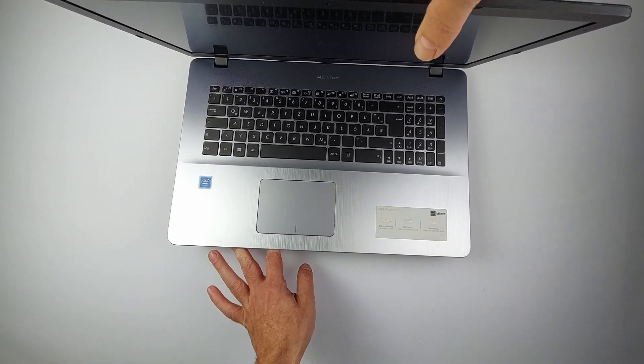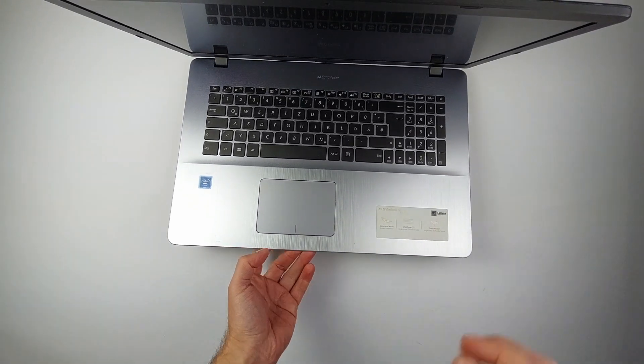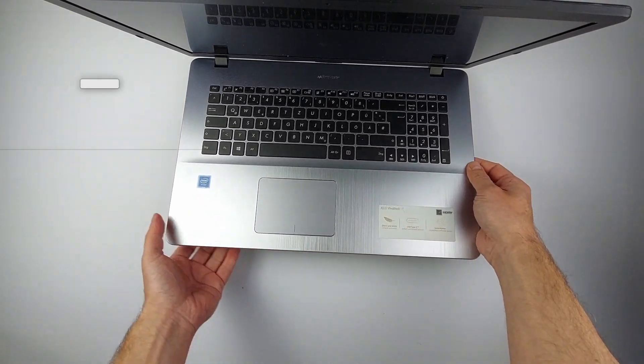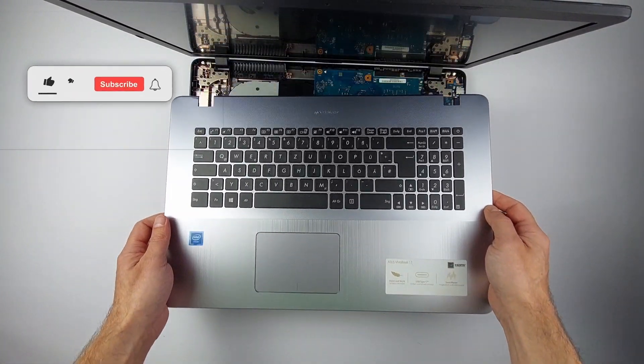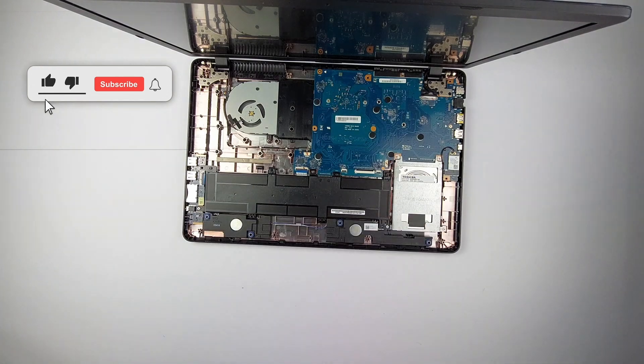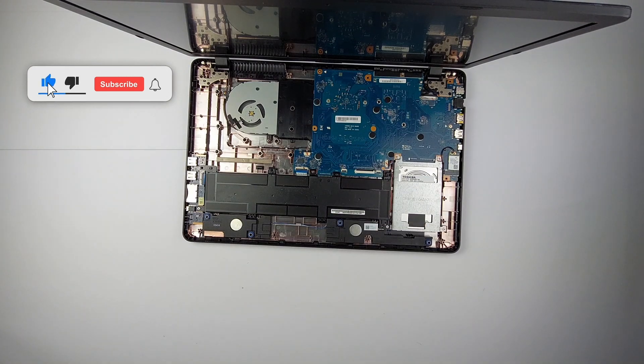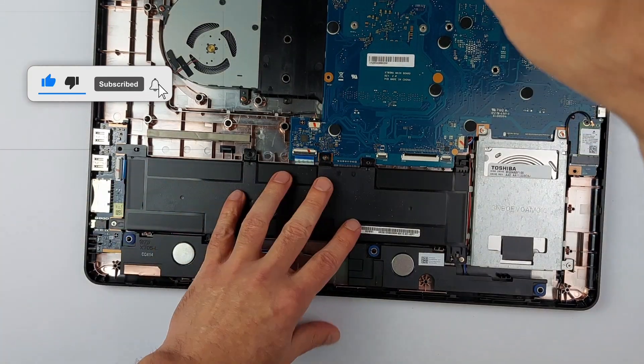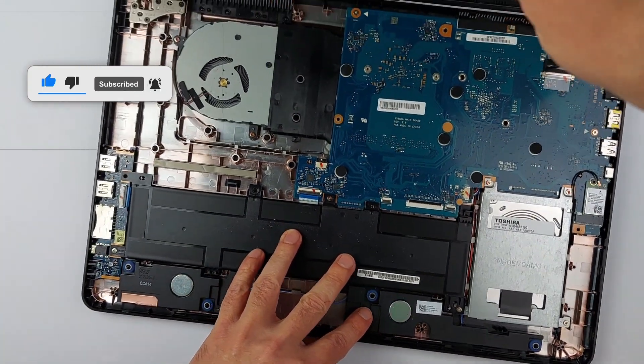Look how clean that was when you know the secret. If this is helping you fix your Wi-Fi, hit that like button. It helps others find this video too.